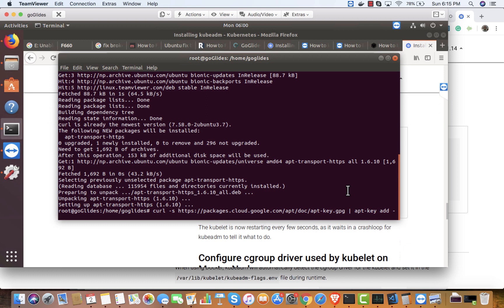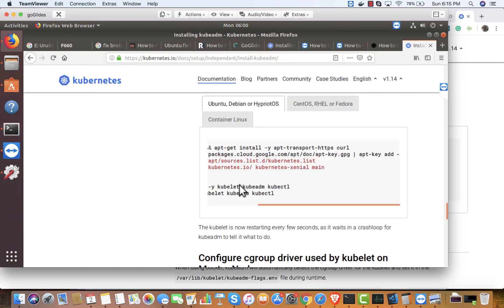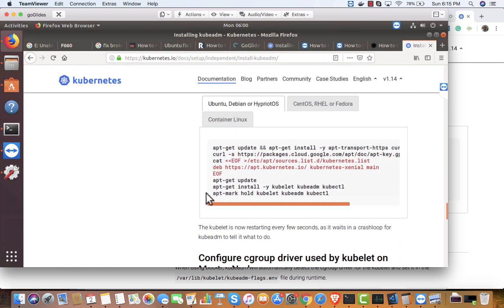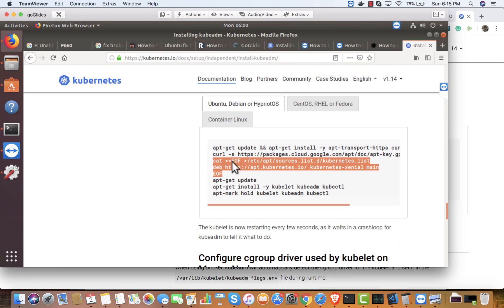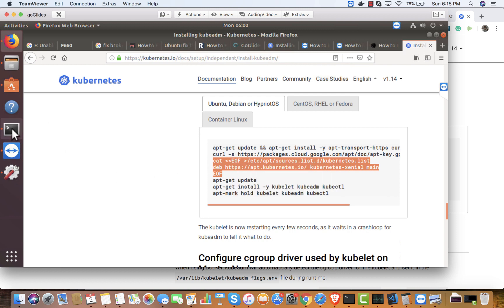The GPG key for apt-get was added successfully. Now I need to add the apt repository — this is basically specifying the location where apt-get will download the Kubernetes packages. Let me add that one.